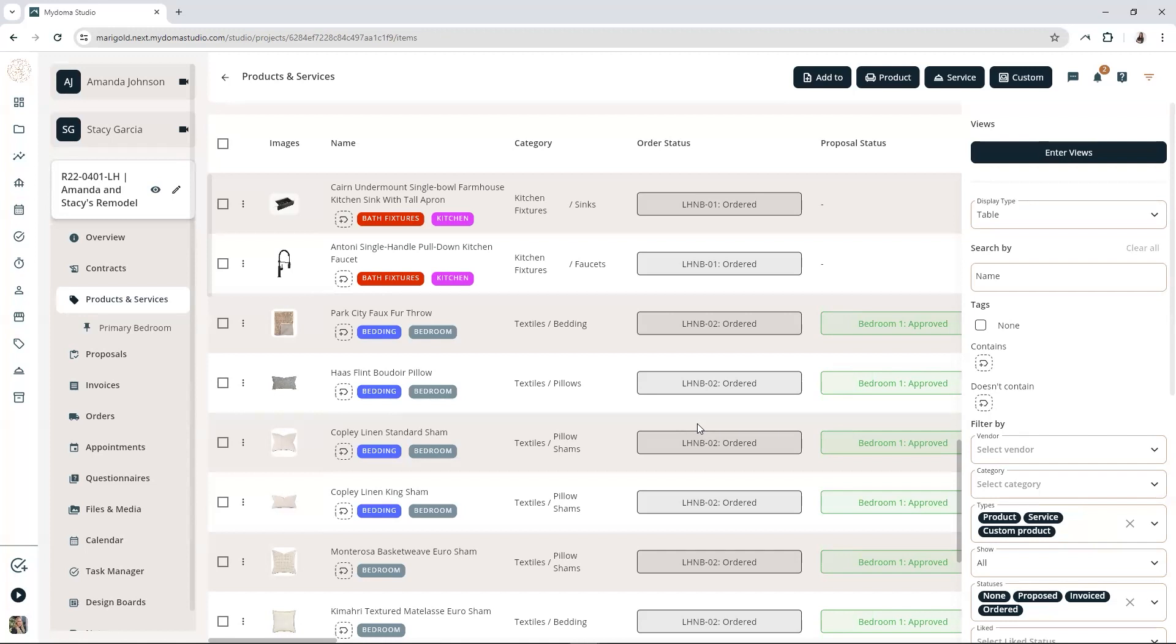You can also create a no tags view that only has the Tag Is None filter set to it to make it even easier to catch products and services that don't have a tag. Don't forget, you're collaborating with others. Make sure everyone's on the same page by providing training or documentation on your tagging strategy.